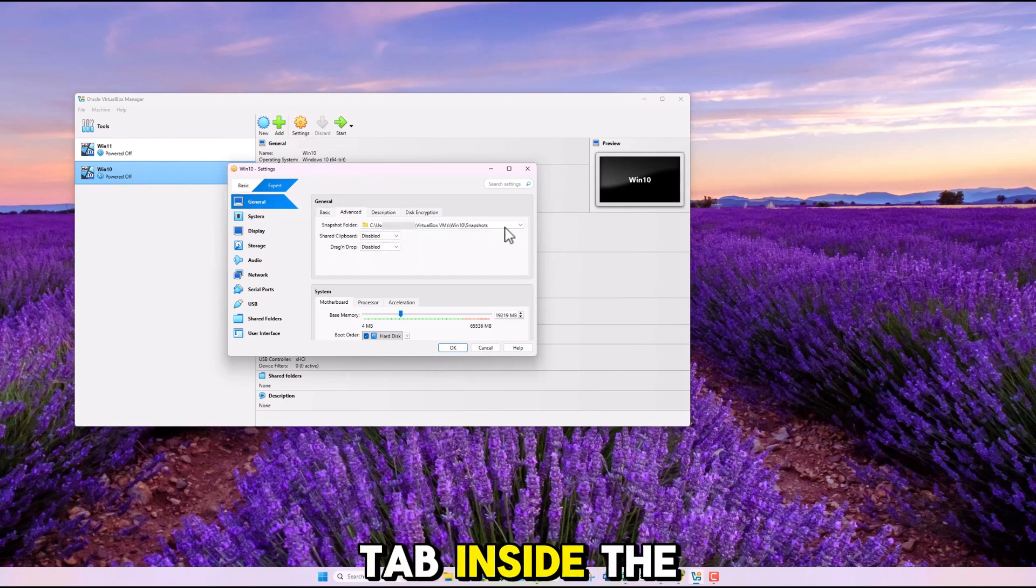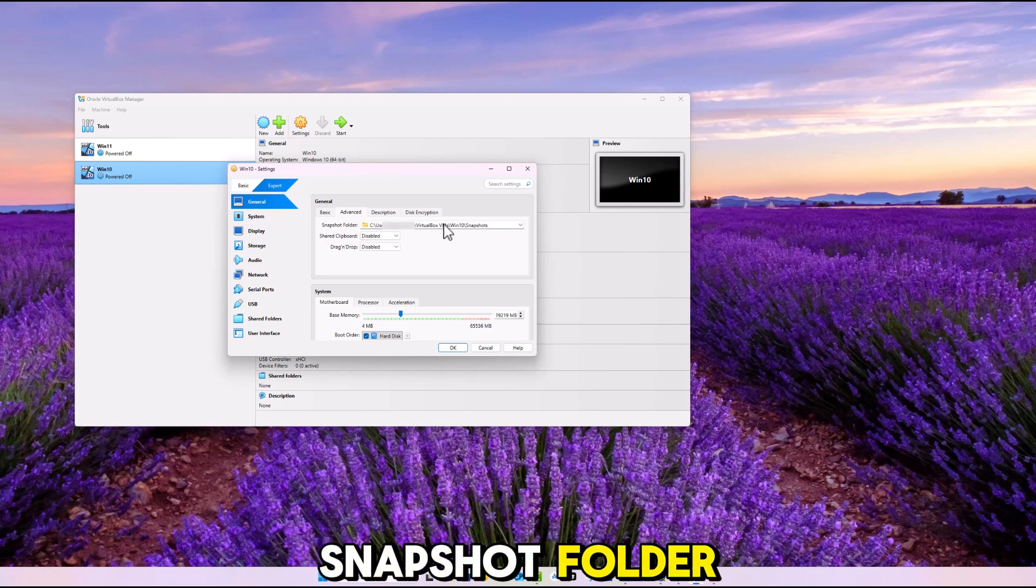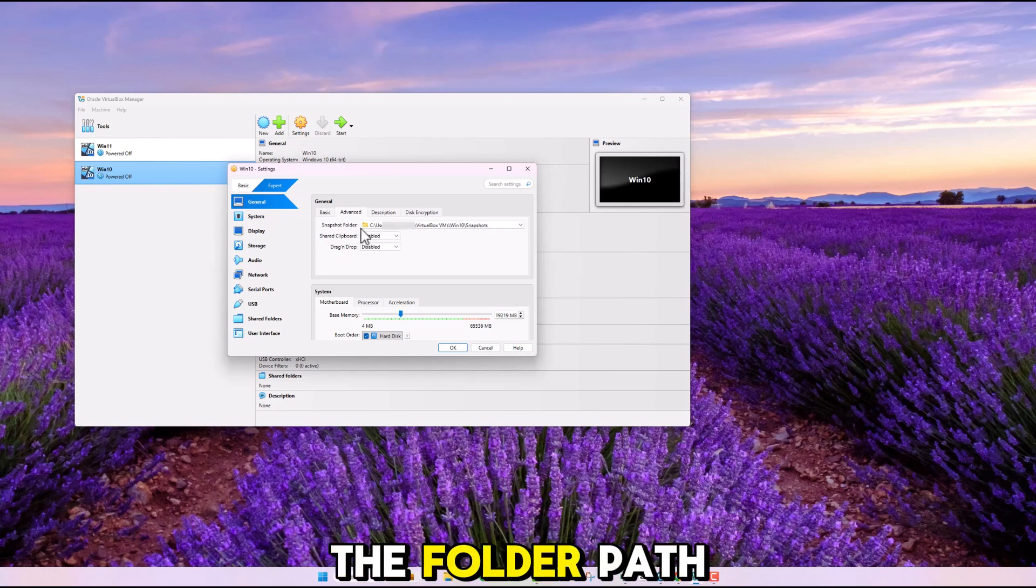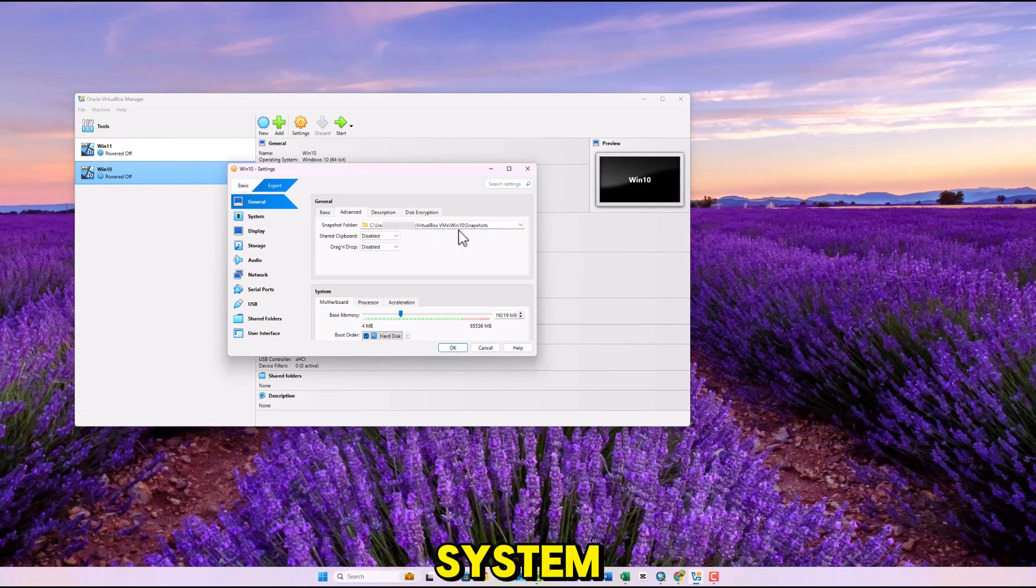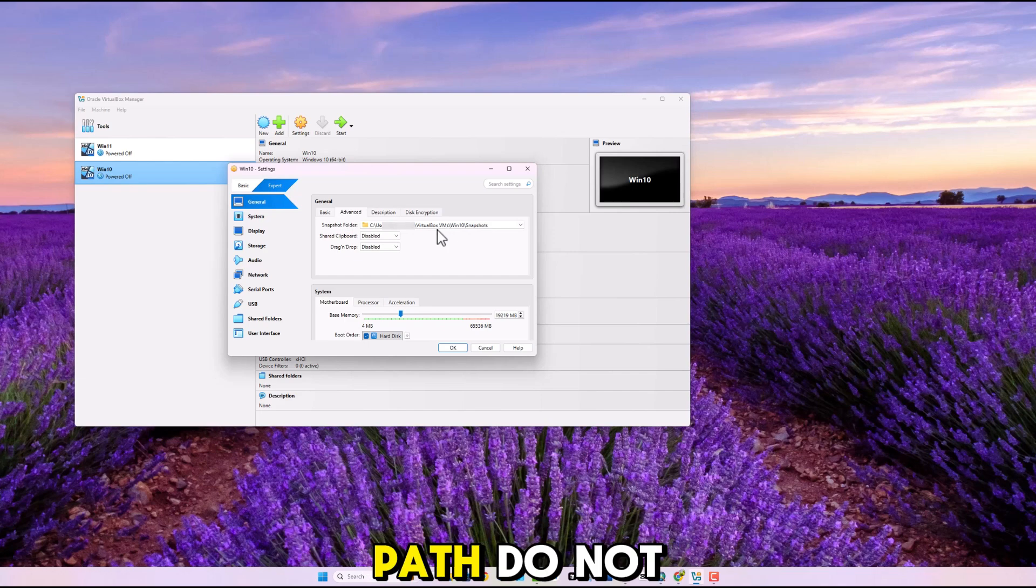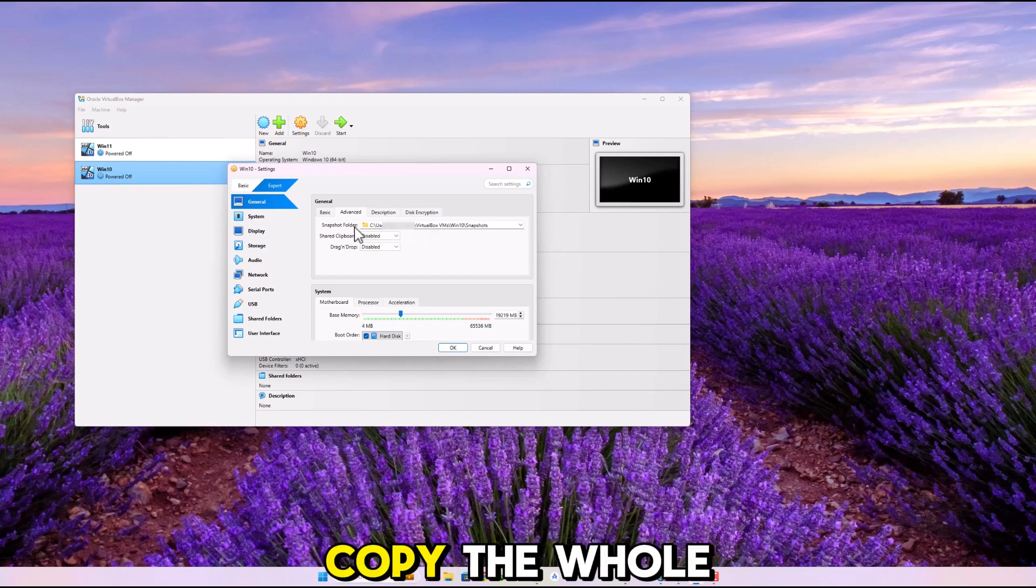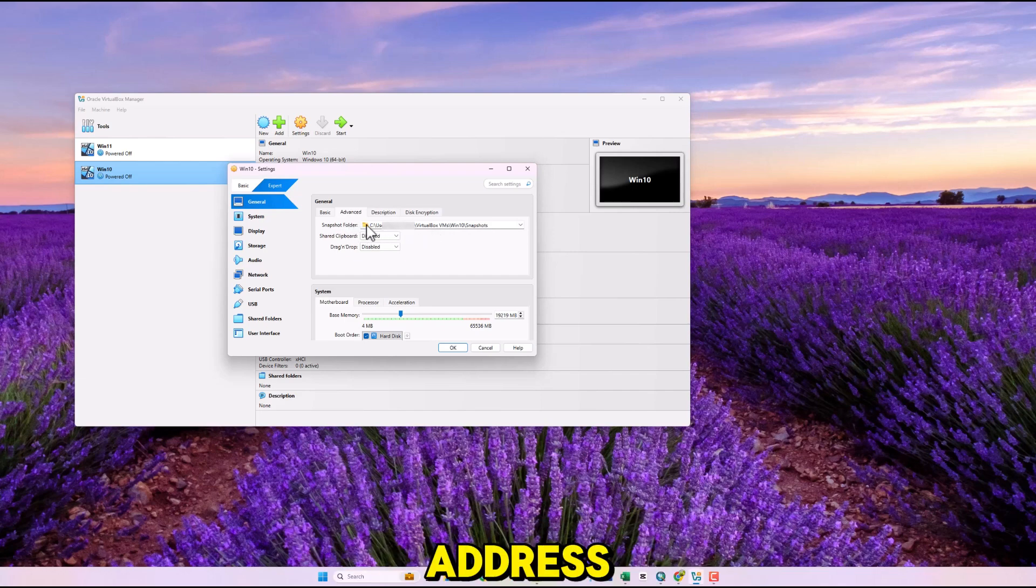Inside the Snapshot folder, you can see the folder path of your operating system. Copy the file path.